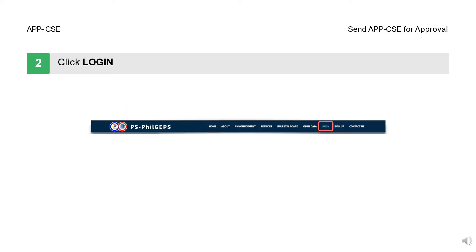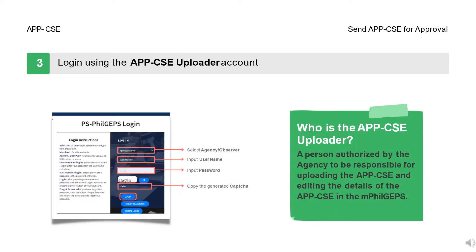Step 2: Click the Login button. Step 3: Login using the APPCSE uploader account.